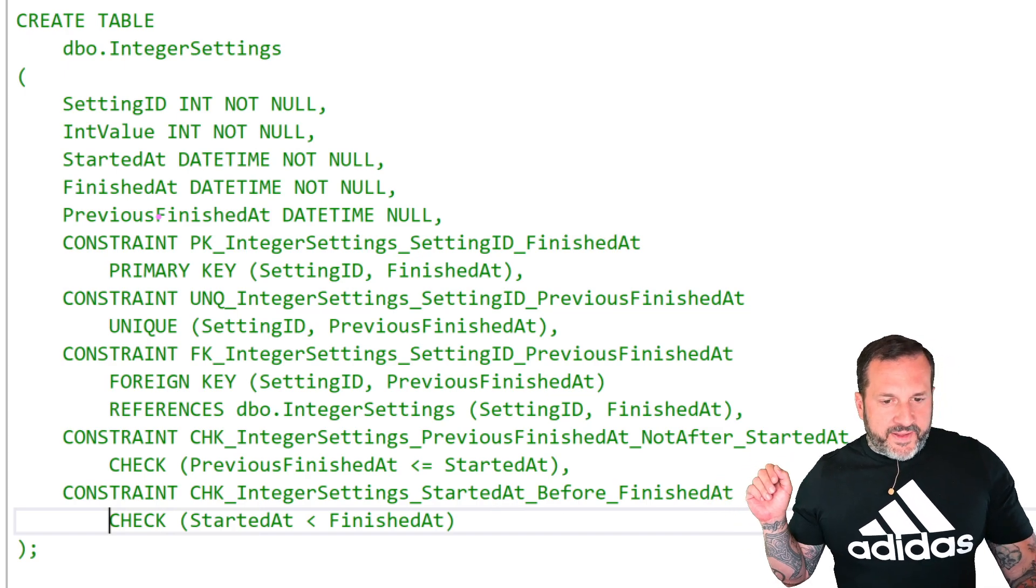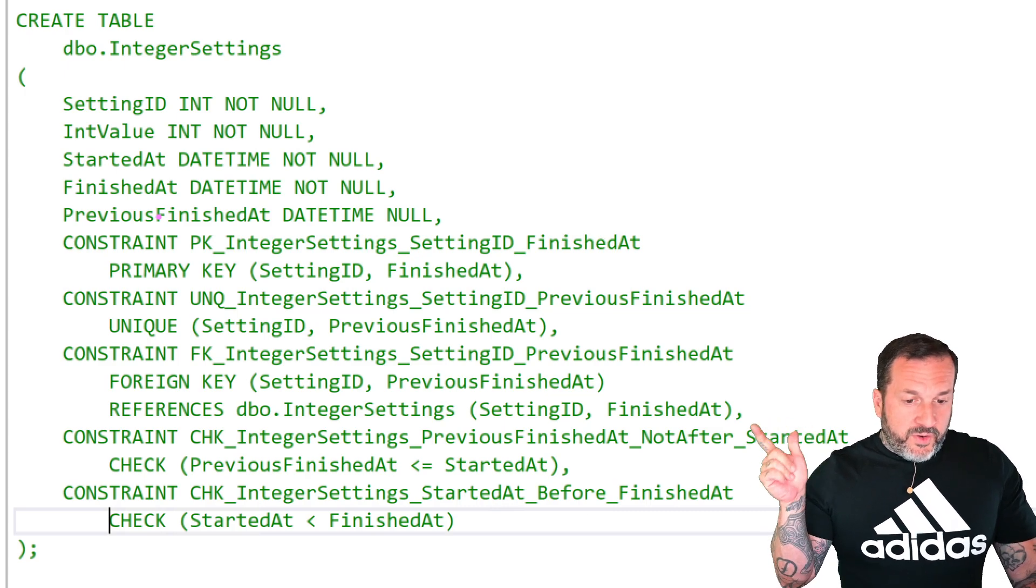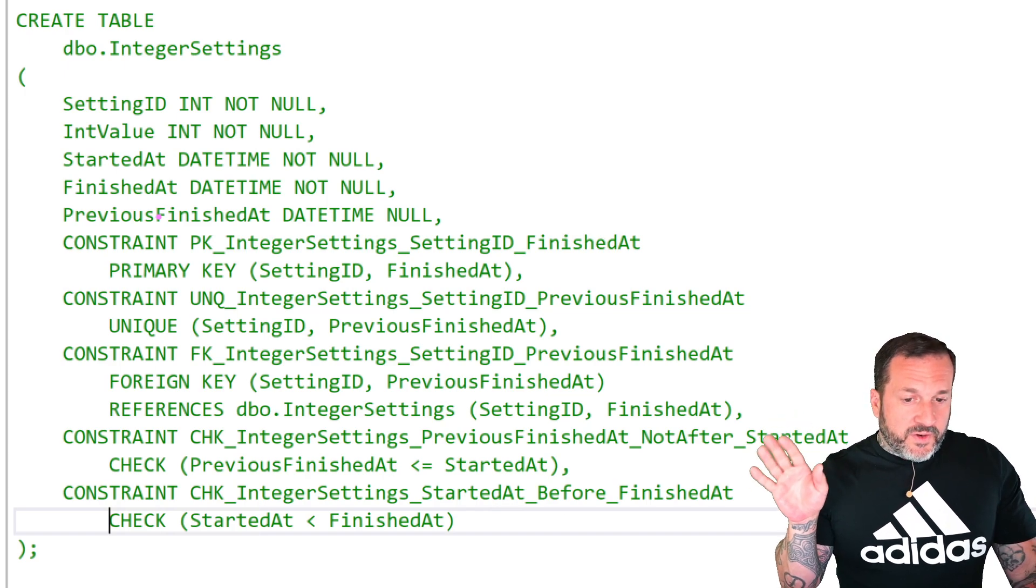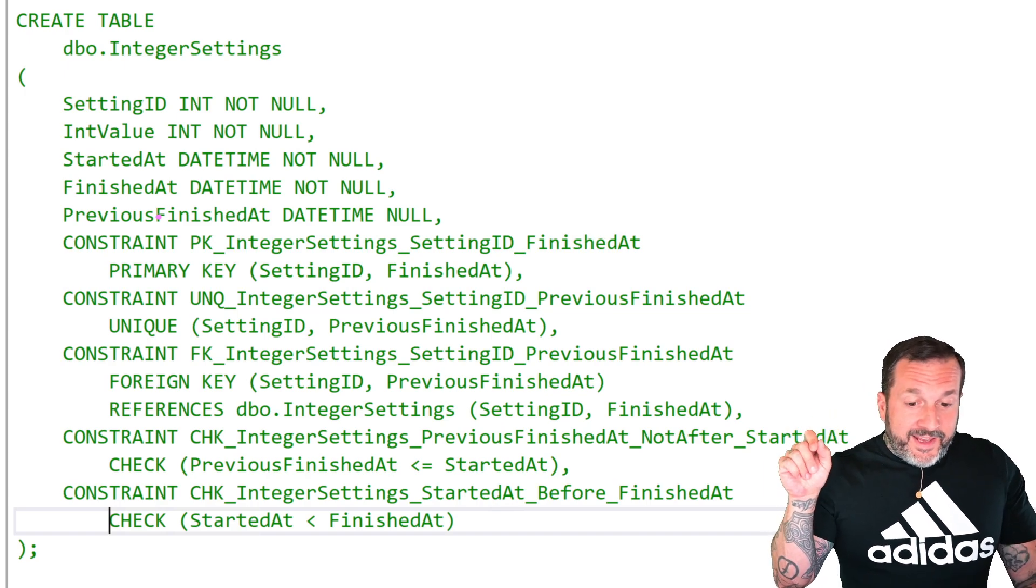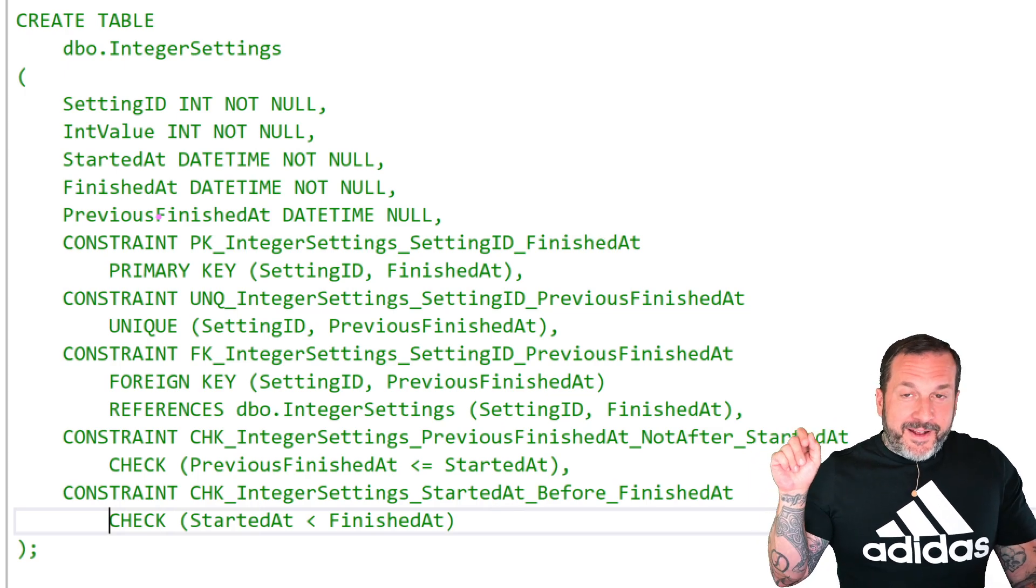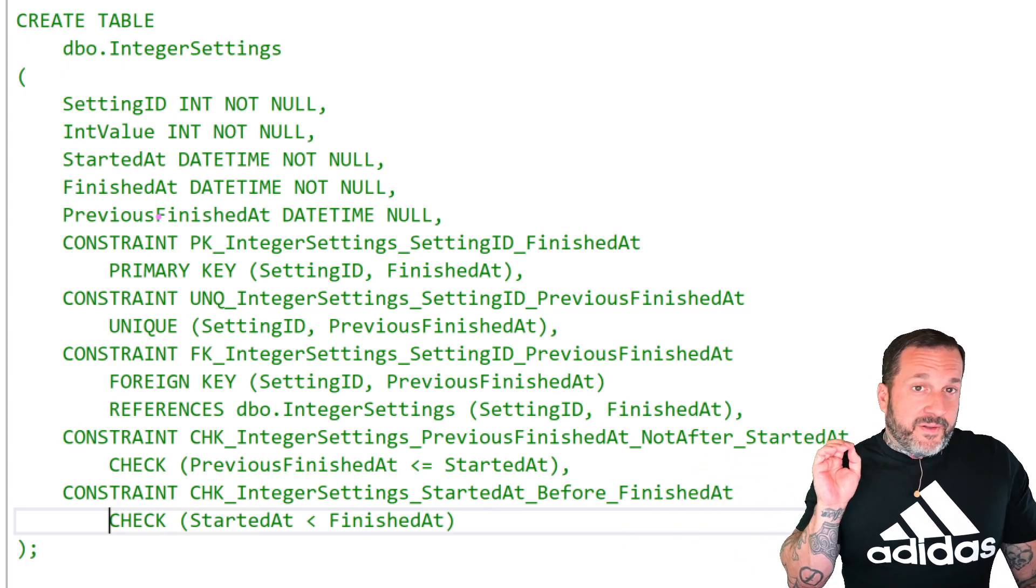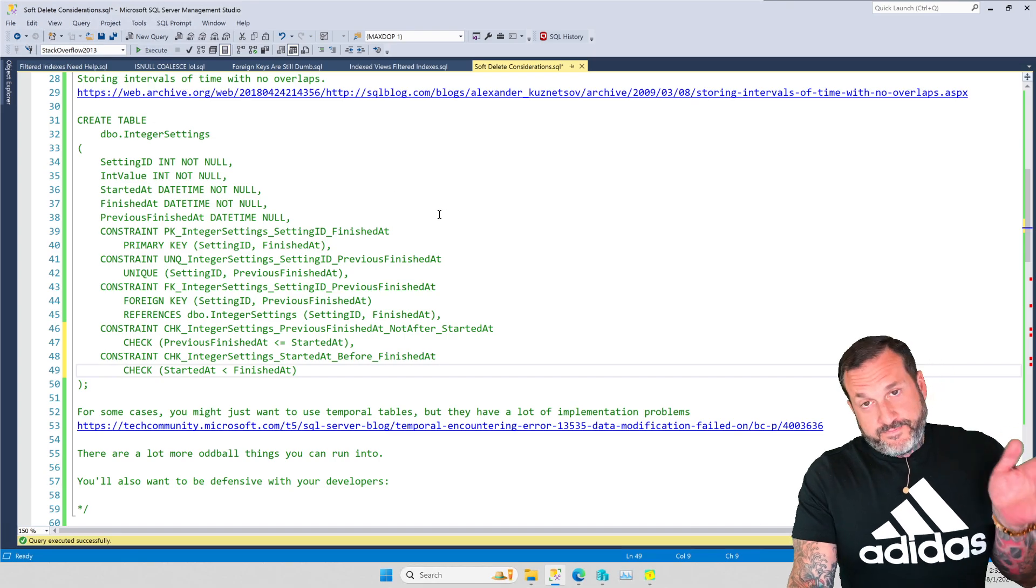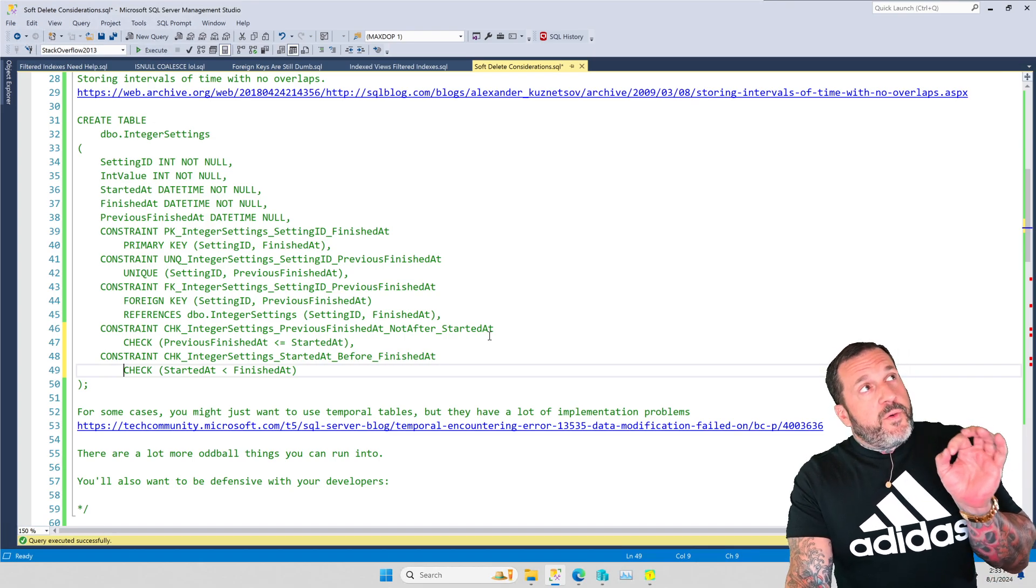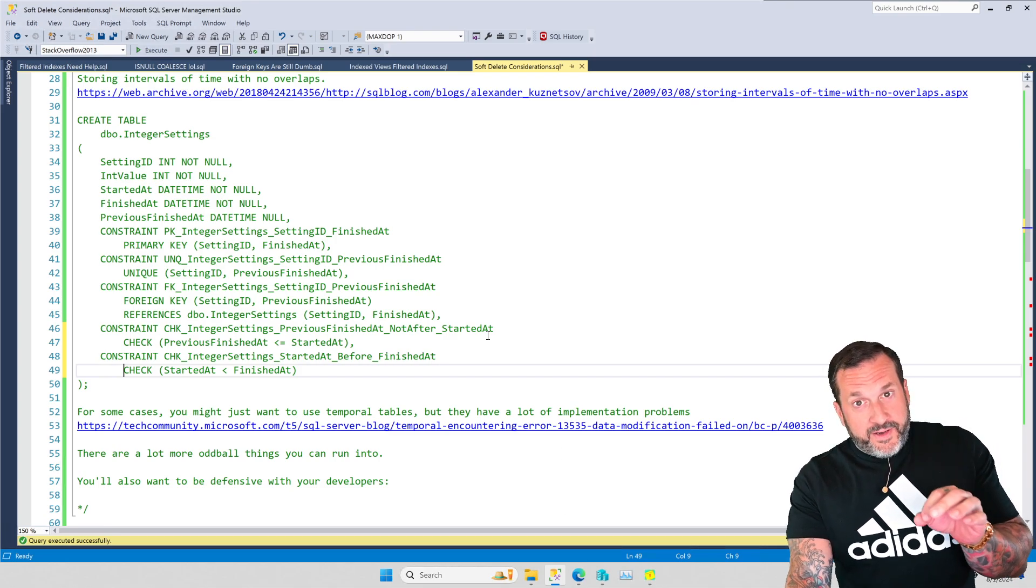So in order to implement this for a table that has one setting ID and value started at, finished at, previous finished at, five columns, you need one, two, three, four, five separate check constraints to ensure that this data is stored correctly. You need a primary key, you need a unique constraint on setting ID and previous finished at, you need a foreign key in the table that references itself, you need another check constraint to ensure that there are no overlaps between previous finished at and started at, and started at and finished at. There's a lot that you have to do to make this work right in order to ensure that your table doesn't have any bad data in it.